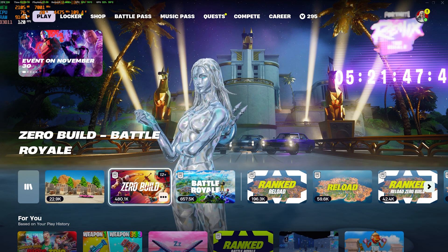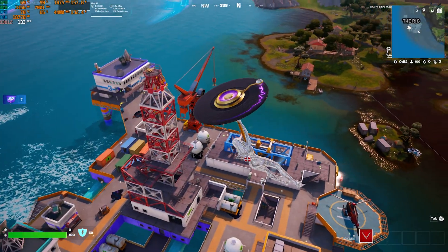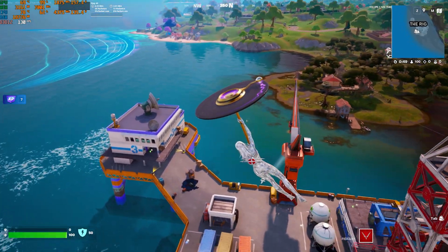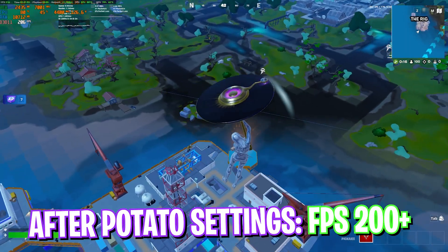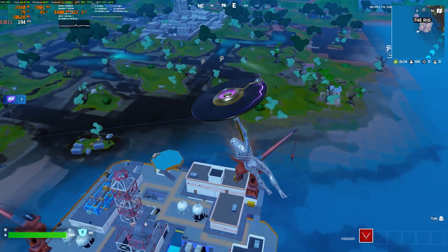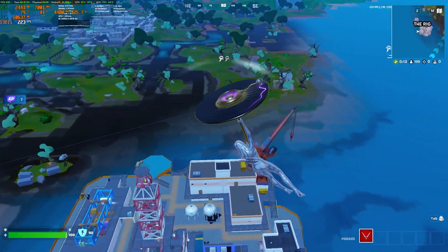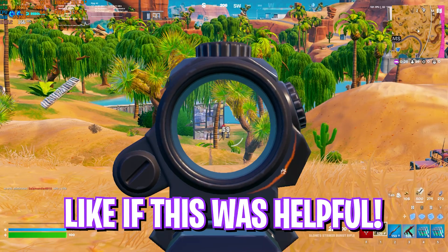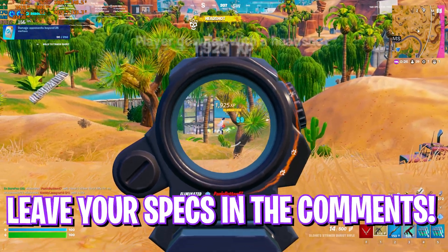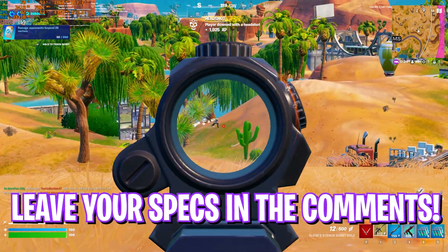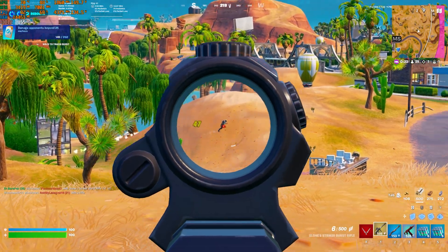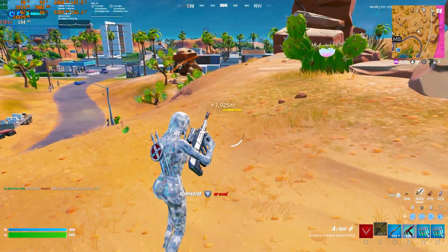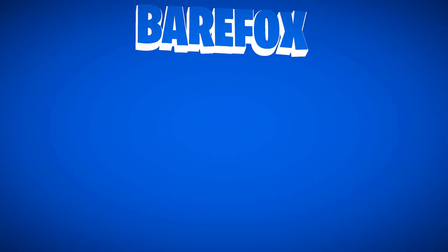So guys, that was it for this video. I hope I could have helped you out. If I could, make sure to leave a like and smash that subscribe button, it really helps me grow the channel. We'll see you all in another amazing video. Until then, stay tuned, keep watching and bear fox and peace out.